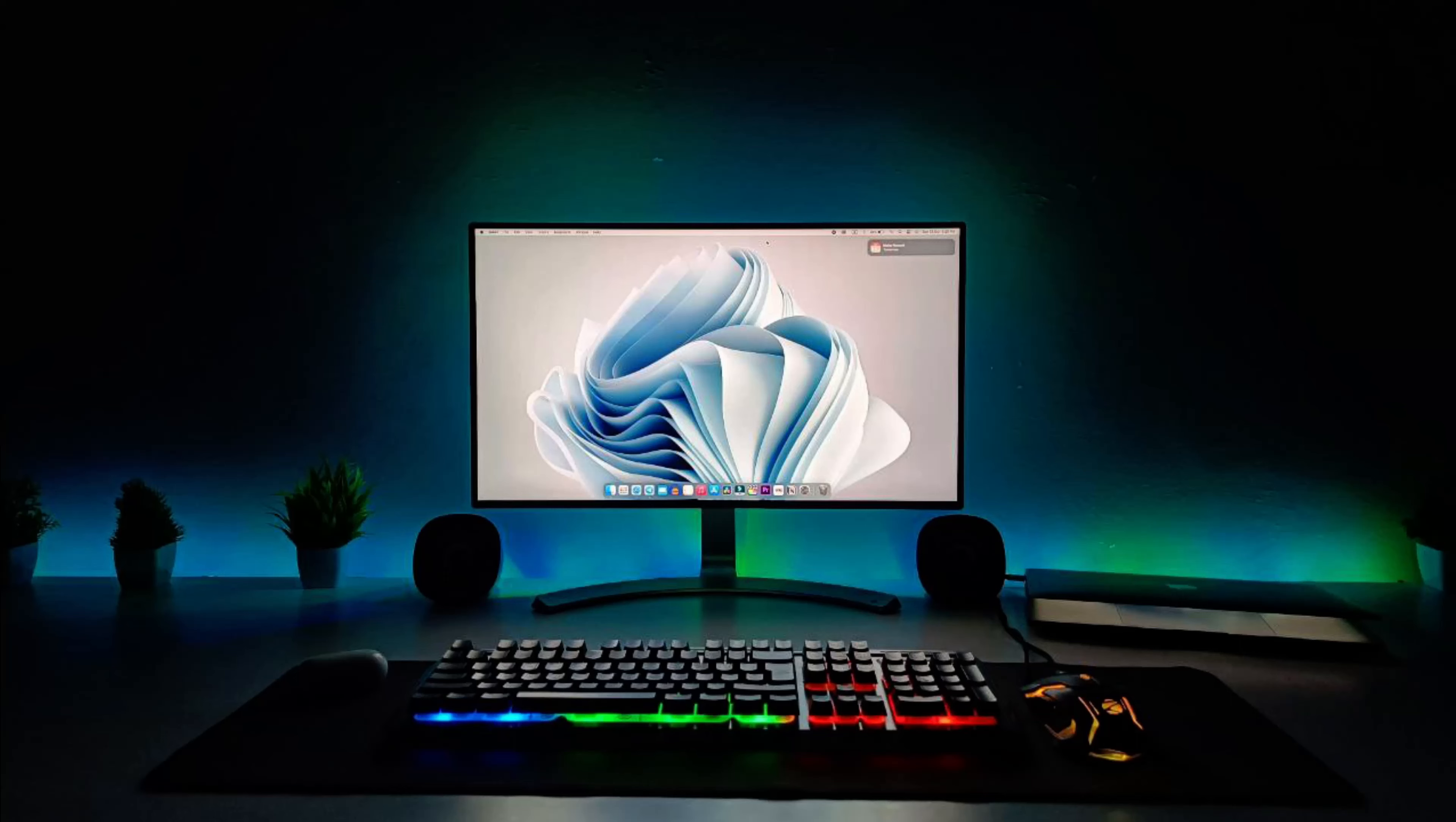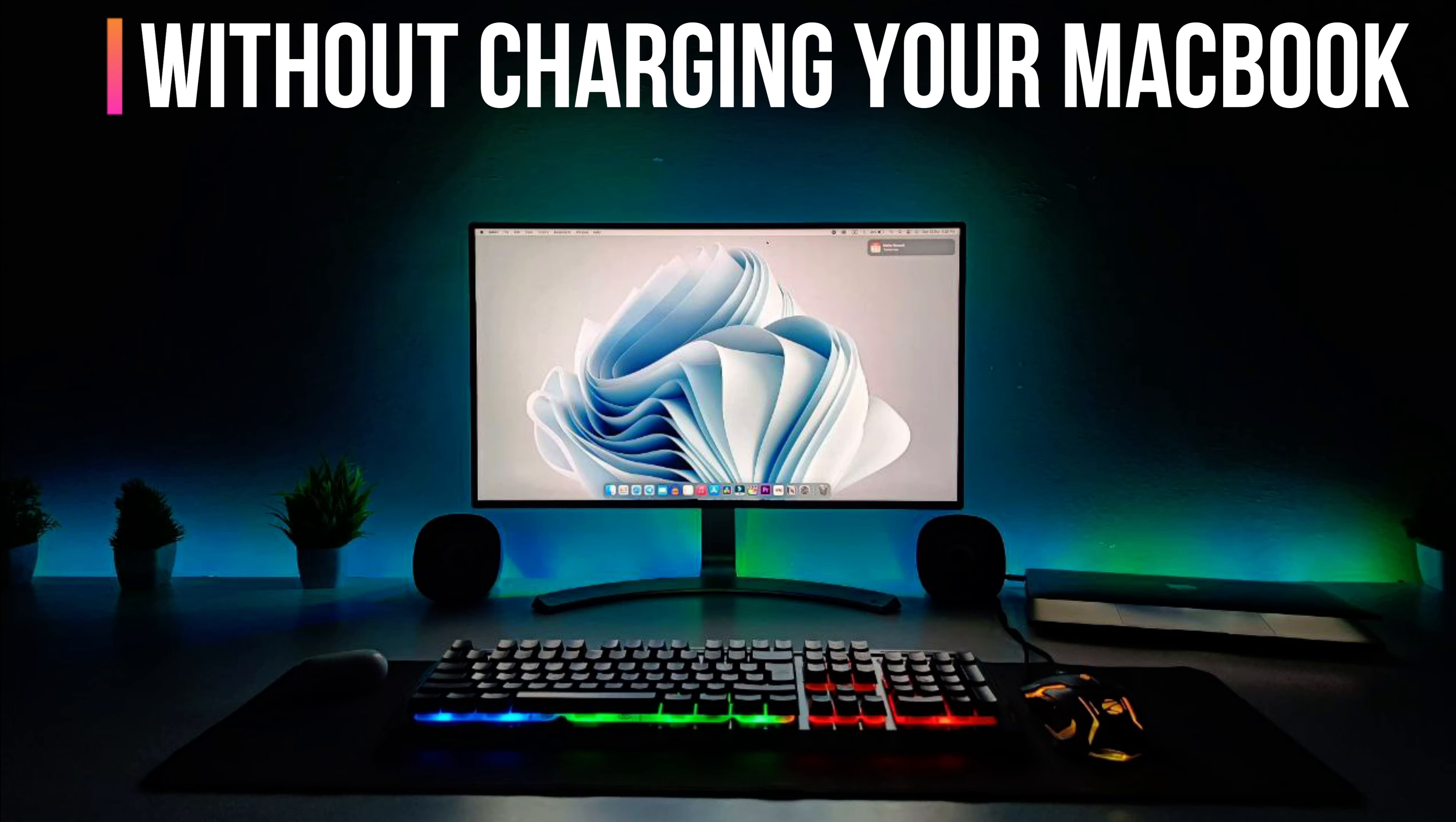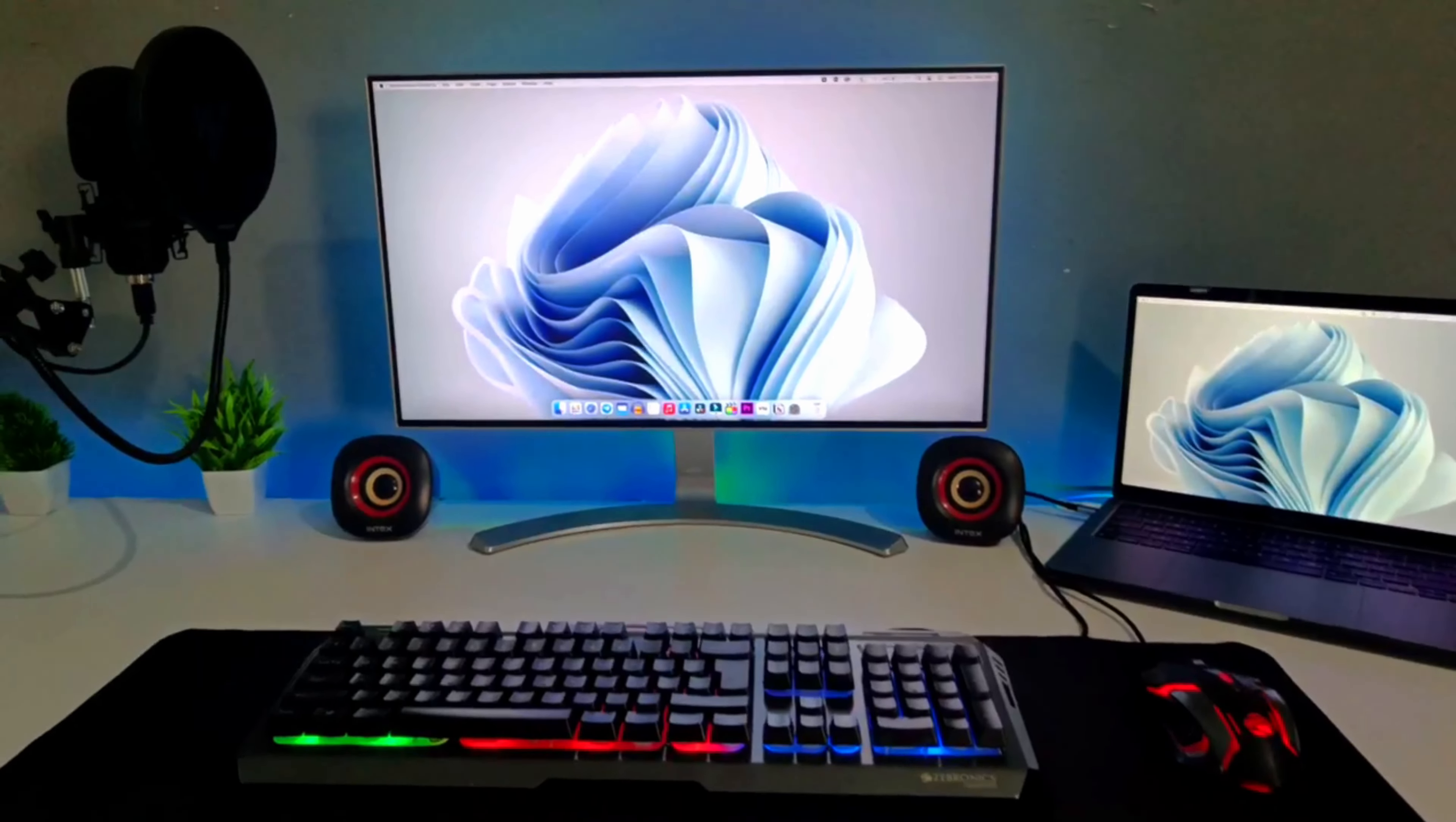Hey guys, welcome back to another video. Today we're going to see how you can use your closed MacBook with an external monitor even without connecting your charging cable.